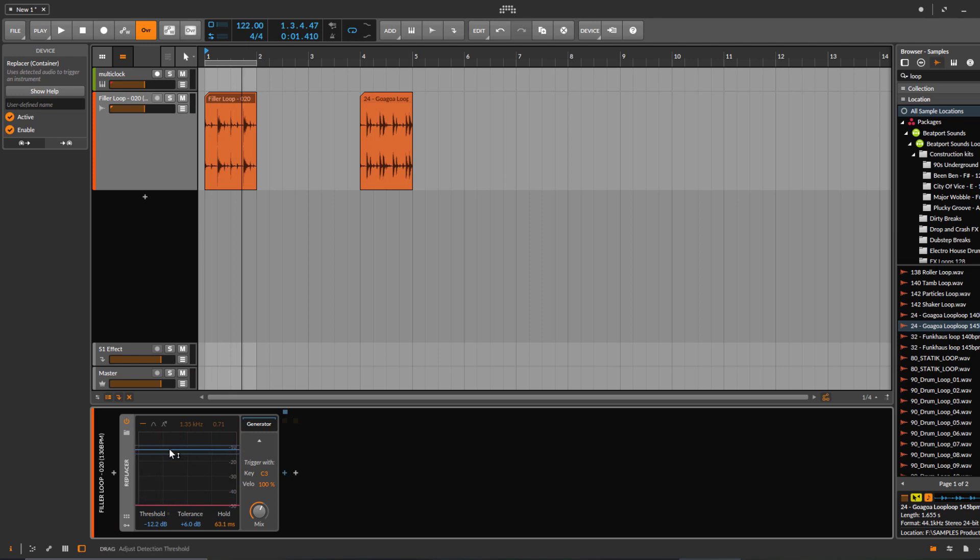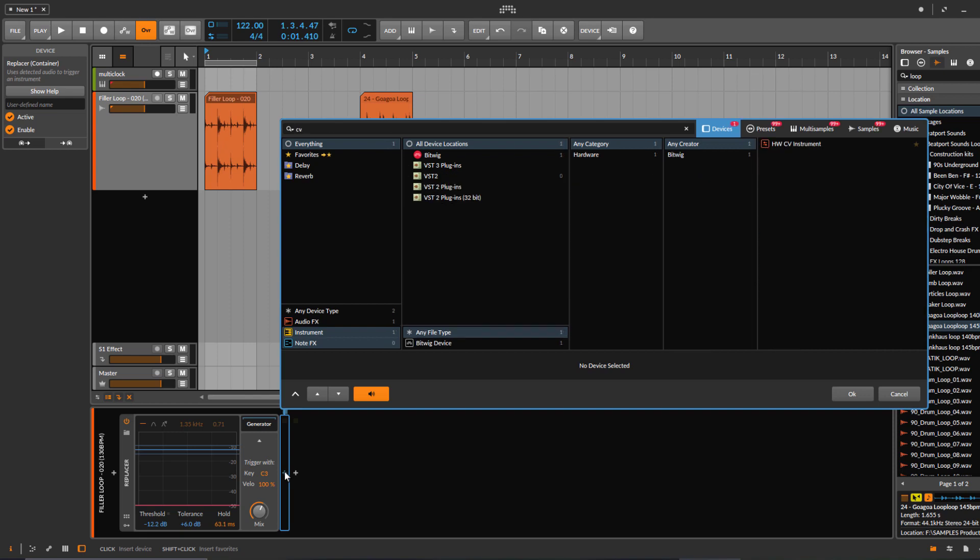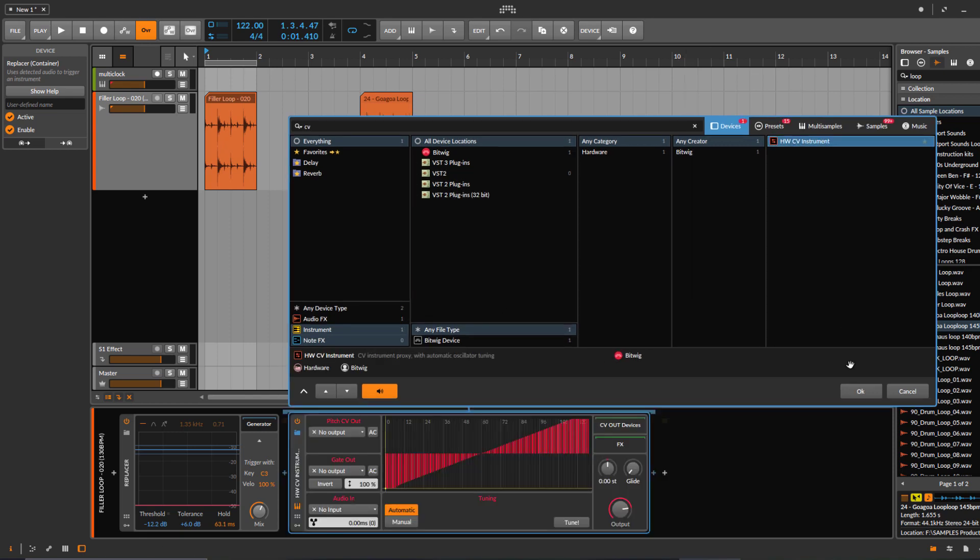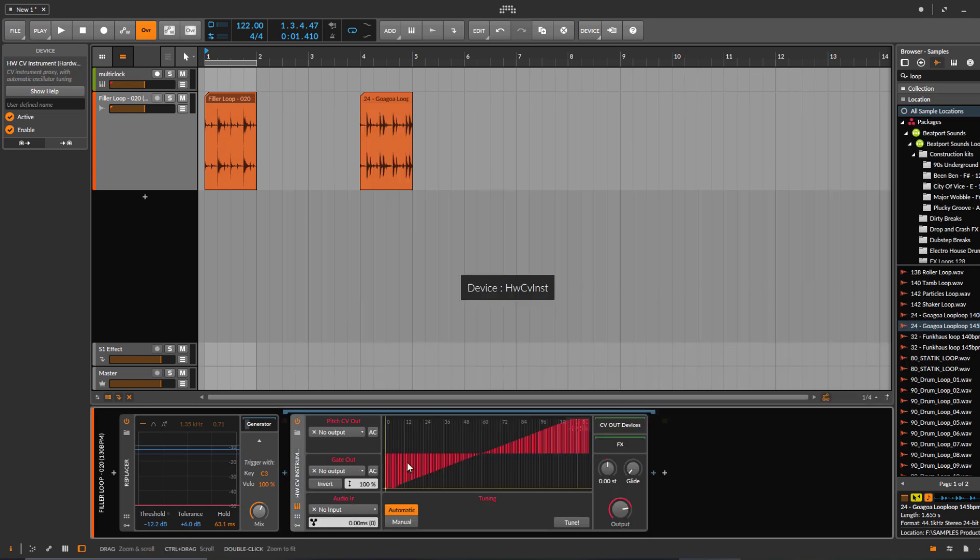Now you can use any synthesizer, or you can also use a CV instrument.